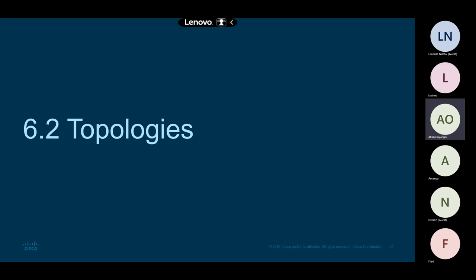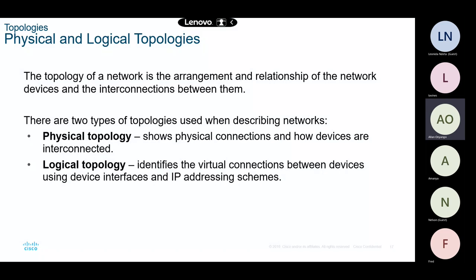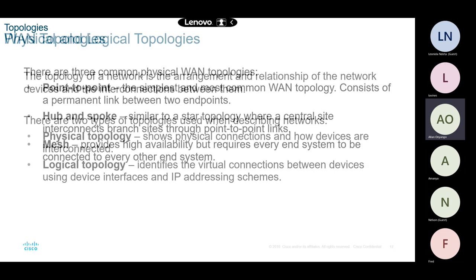A topology is simply a network diagram. We have physical topology — which shows physical connections and how devices are interconnected — and logical topology, which does not show the exact physical location of devices and cables but identifies virtual connections including IP addresses and which interfaces have been assigned those IP addresses.